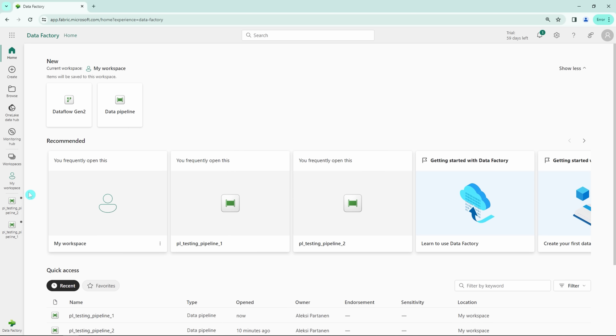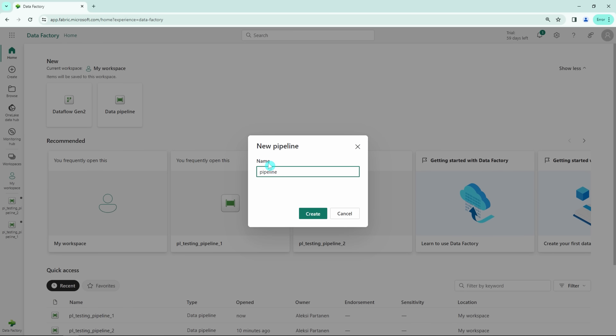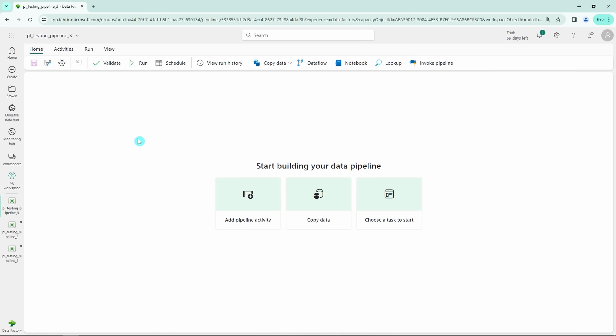From this home page we can also create a new pipeline, so let's do that. Let's add a name to our pipeline. After naming our pipeline, Fabric opens up this pipeline development view. This is a bit different compared to Data Factory — instead of a blank canvas, we have this 'start building your pipeline' selection in the middle from which we can click the task we want to perform.